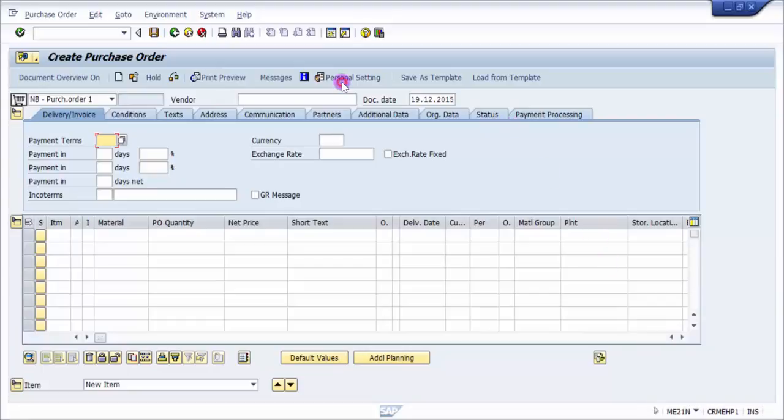This will be very helpful for those who deal with creation tasks like purchase requisitions, purchase orders, or material master. Every time from SAP Easy Access, you can skip that one step and make this as a default.